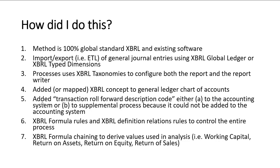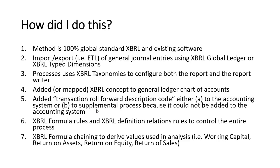I added something that I think Luca Pacioli forgot to add to double entry accounting. I'm not sure about that because I have not read his documentation of his work on double entry bookkeeping, but I added one code to the general journal entries. And you can either do this within an accounting system, but most accounting systems don't support that. So you can supplement the process by adding it in a process that I have, which I'm not going to explain because I think I'm going to patent that process.